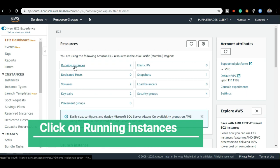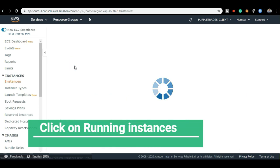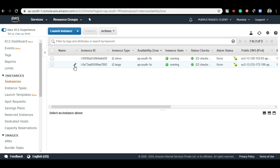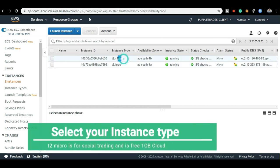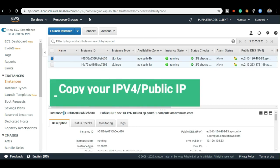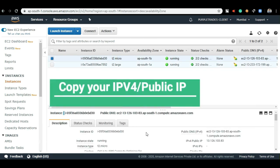For social trading, we are going to use the free 1GB AWS cloud, also called as T2 micro instance type. Just click on T2 micro instance type which is already activated for you and copy your IPv4 or public IP address.